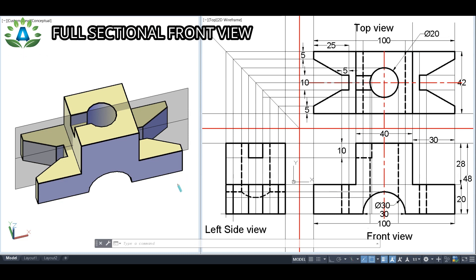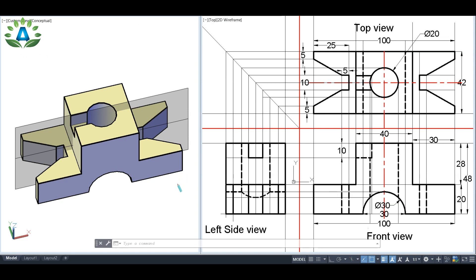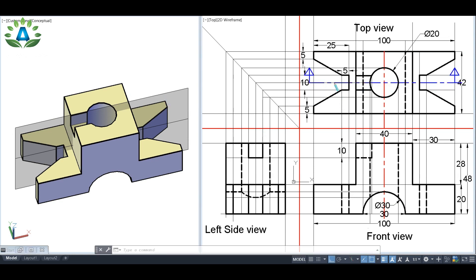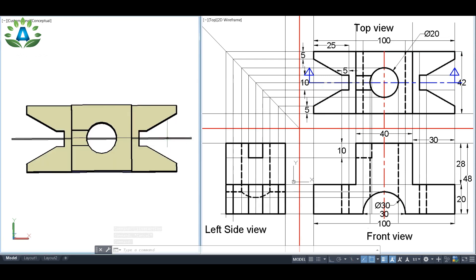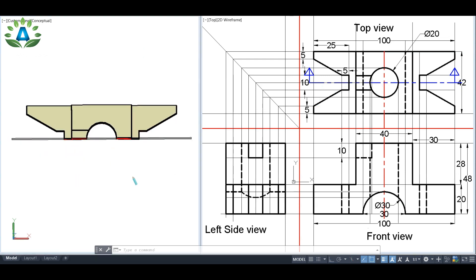First, we are going to make the sectional front view. To do this, we have to cut the top view with a longitudinal vertical section. It will look like this in 3D. The symbol of this half sectional front view means we are going to observe the upper part and remove the lower part of the given object.